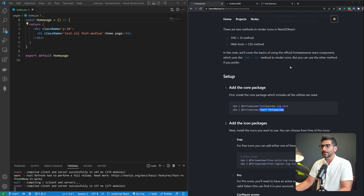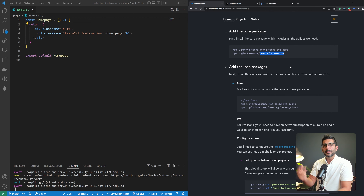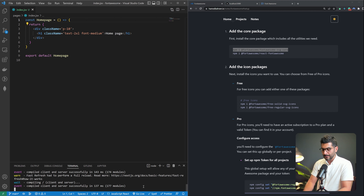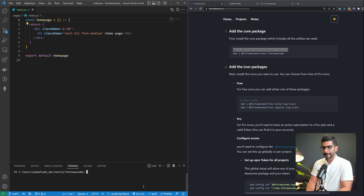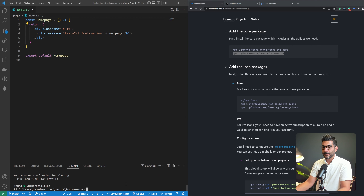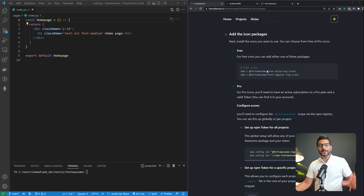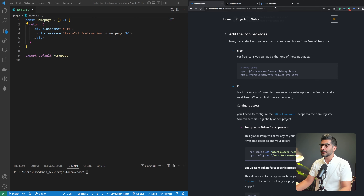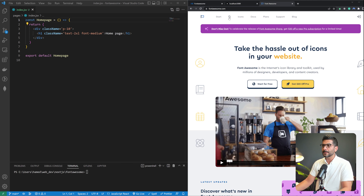To set up, we need to install first the two core packages. The first one is Font Awesome SVG Core — this is going to include the utilities we need to render icons in our app. And then React Font Awesome is the package we're going to use to expose the component that we can then pass the icons to. Let's go ahead and install these two. Let me just stop the development server and install these packages. We have more packages to install, so let's wait before restarting.